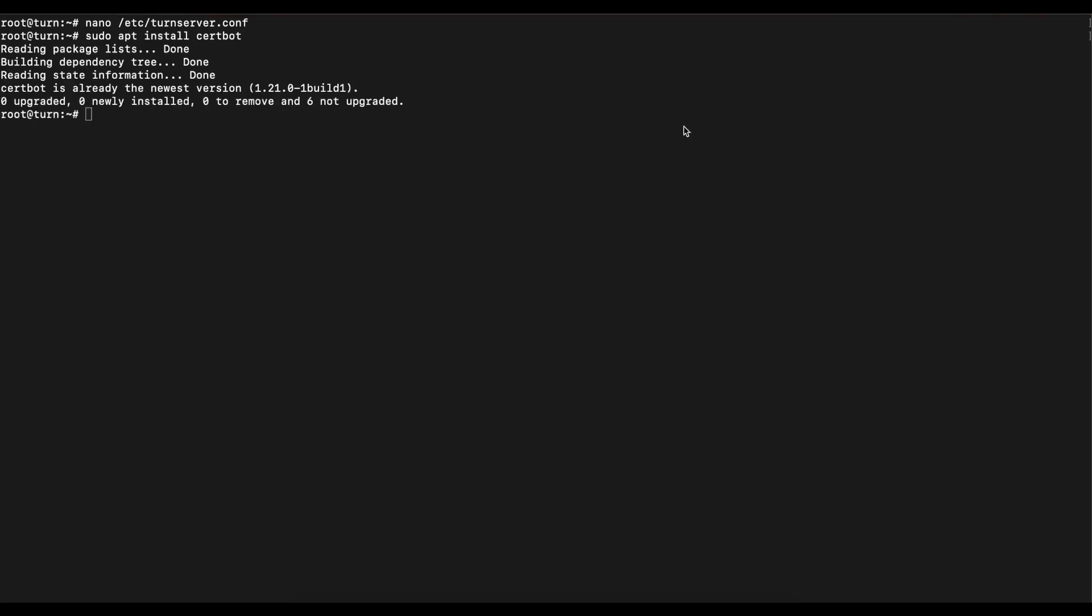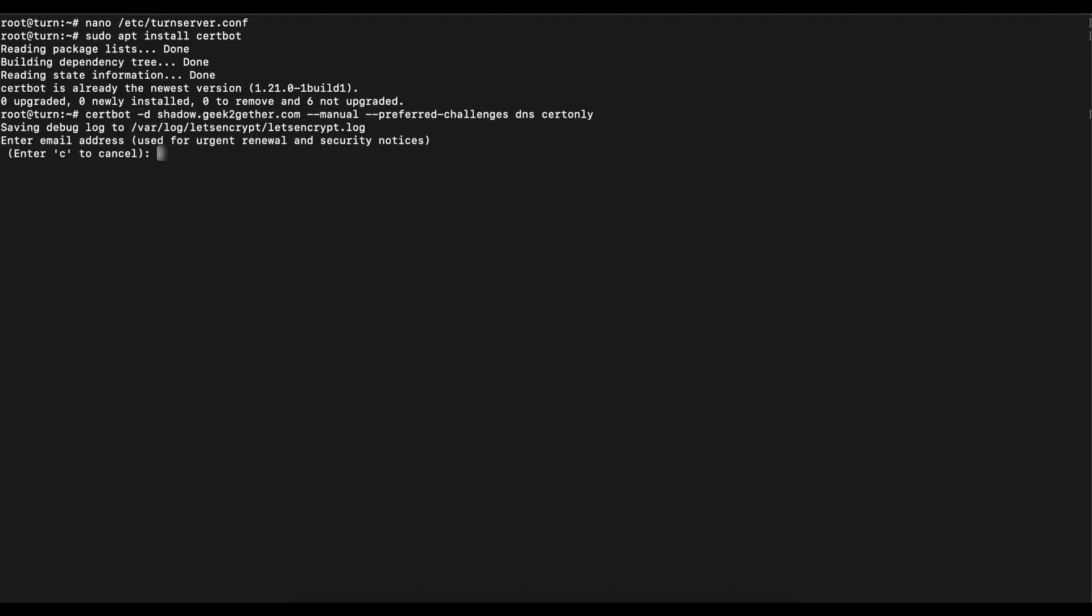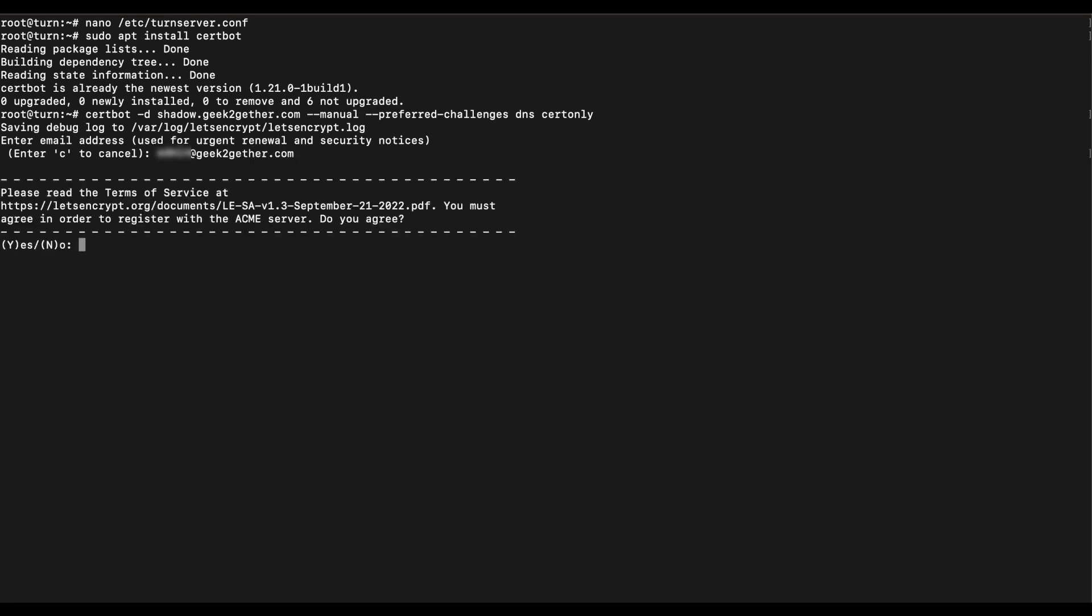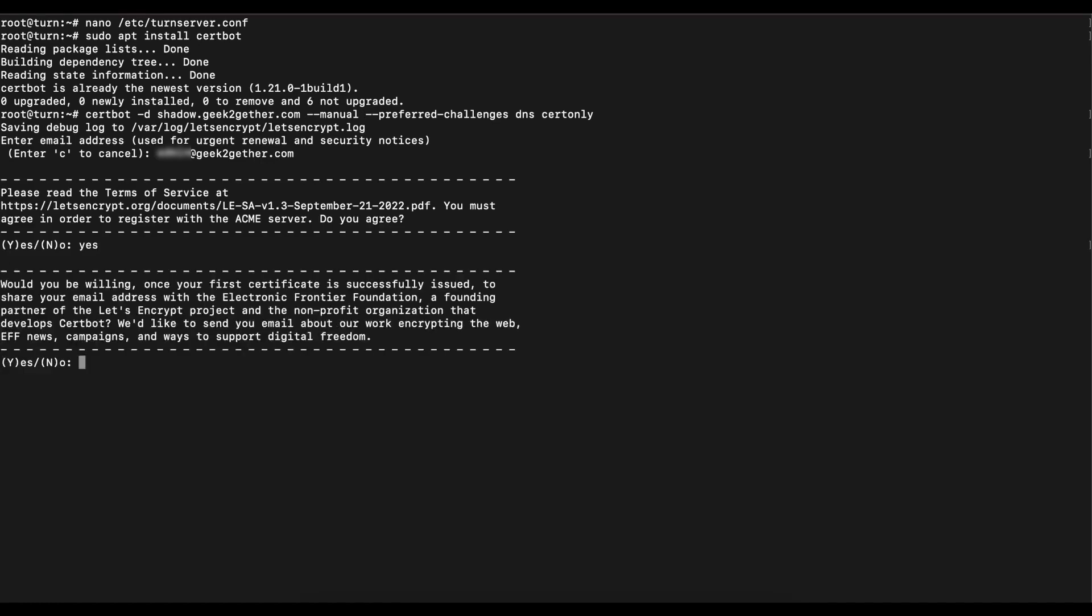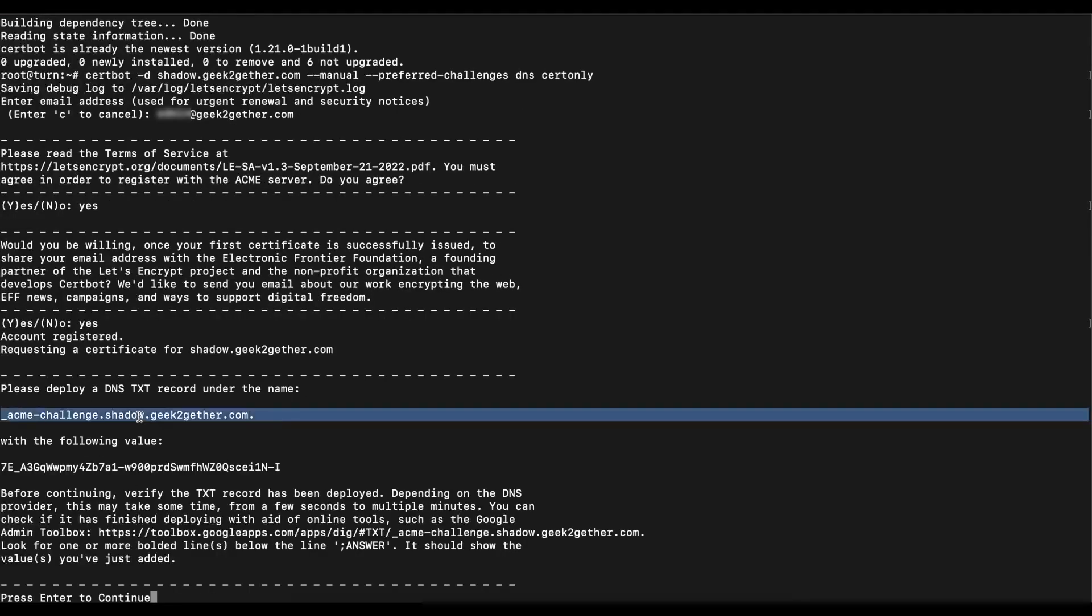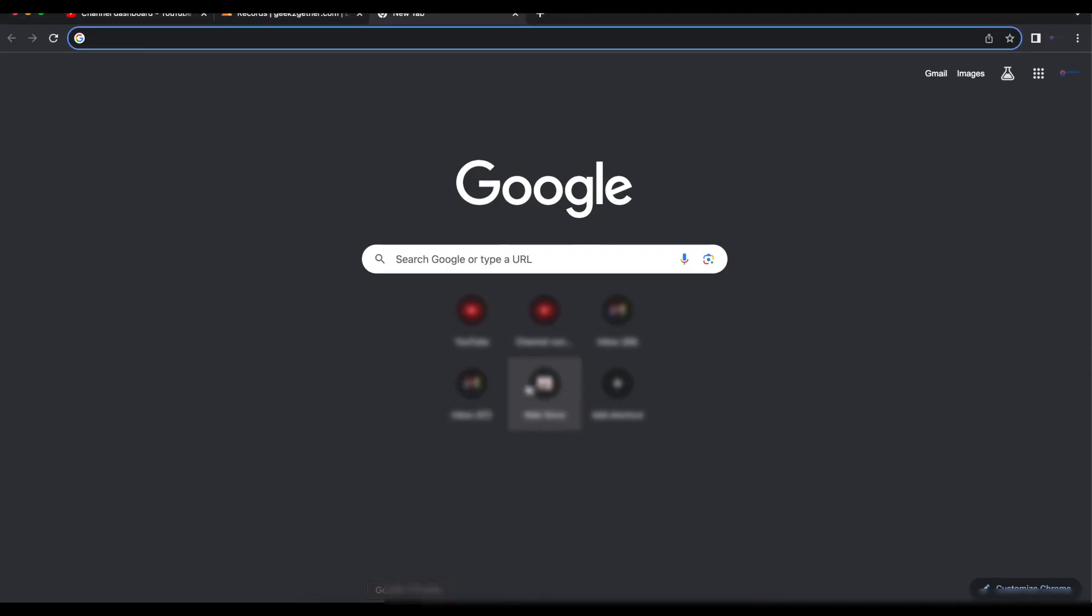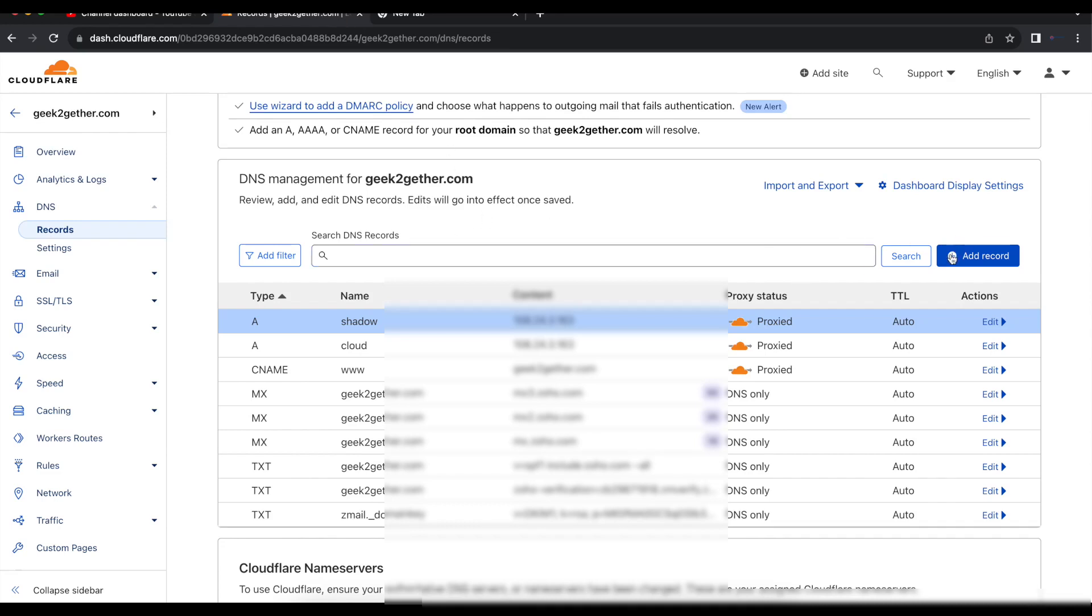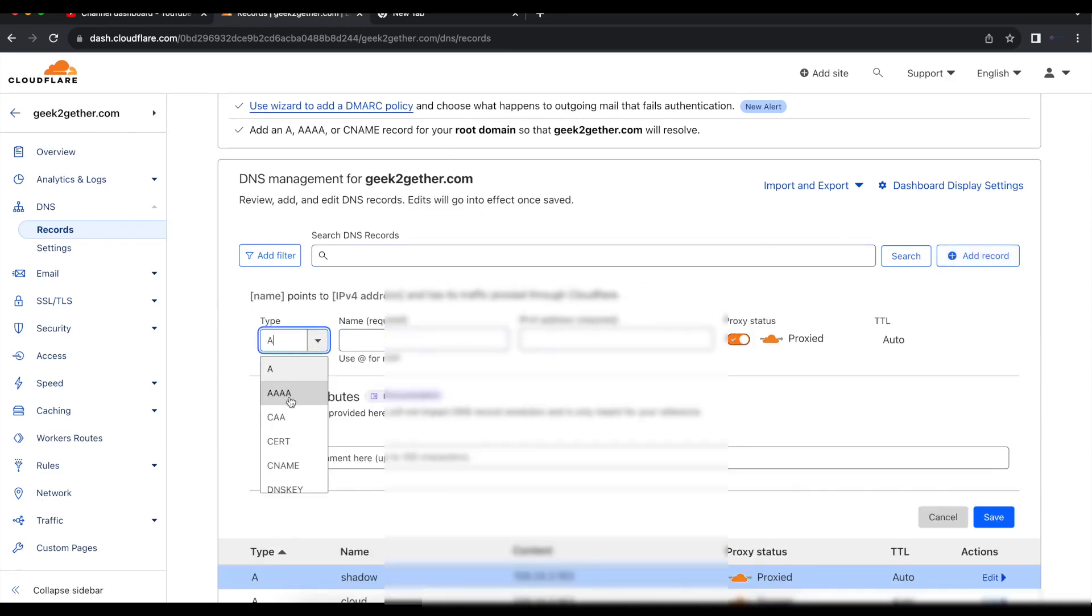Once you install Certbot, we've done this before, you want to go through the DNS manual verification. We're using the DNS manual verification. As you can see we run the command - you change shadow.geektogether.com to your domain name. Once you run that it's going to ask you for an email. Then you're going to accept the terms yes and then it's going to try to request a certificate. Once you get to this stage, we've done this a couple of times with this Nextcloud series, you're going to go back and we're going to go to Cloudflare here. You just want to create a TXT record.